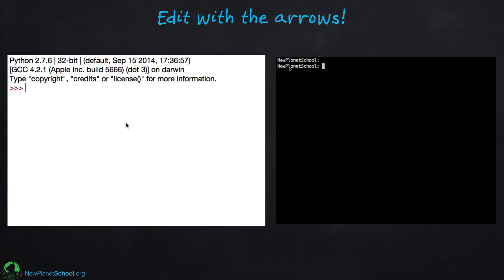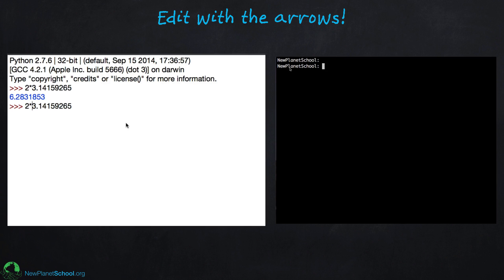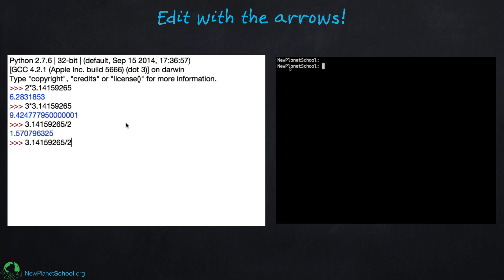One of the nice things is you can edit with the arrow keys. If you make a mistake, you can quickly edit it, or try different variations. For example, I type two times pi, then use the up arrow and hit return to get the same line, then use arrows to change it to three pi, then pi over two, then pi over four. In a matter of seconds I've evaluated several values just by typing once and using arrows to quickly edit.